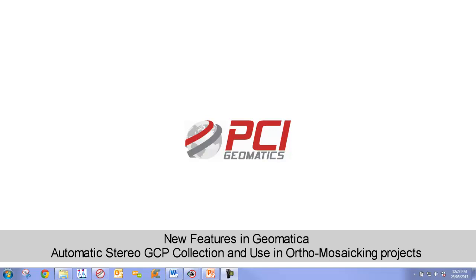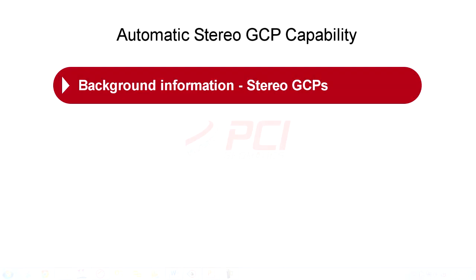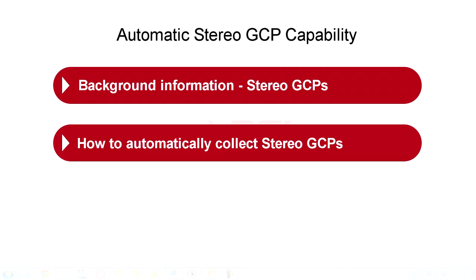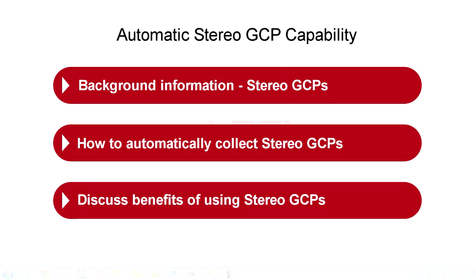Specifically, we will provide some basic background information about stereo GCPs, demonstrate how to automatically collect stereo GCPs in OrthoEngine, and then display the benefits of using stereo GCPs in your photogrammetric projects.